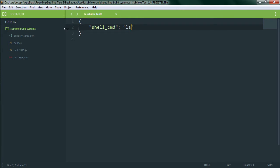If you remember, our ls command that we ran before just listed the contents of the user packages directory. This was because by default the build command's working directory is the directory that the build file is saved in. In this episode we're going to see how we can change this from the default as well as take a look at some of the other features that build systems give us.